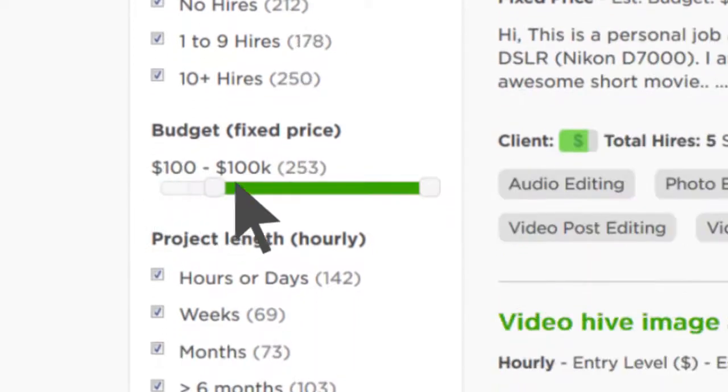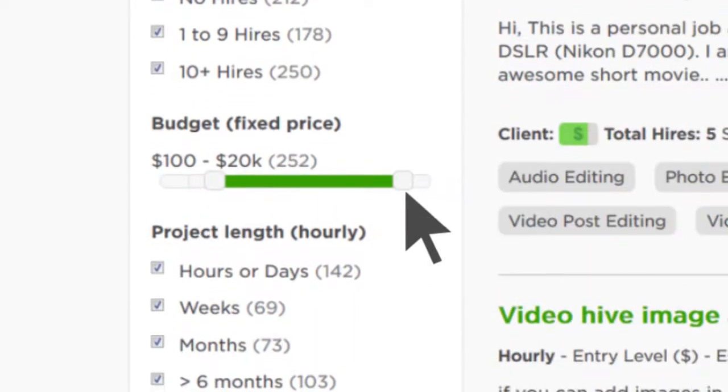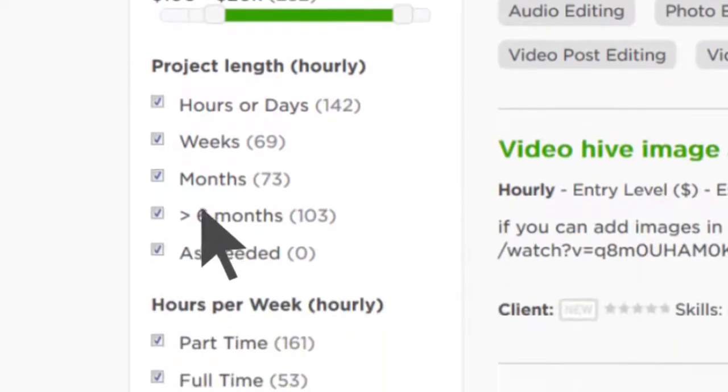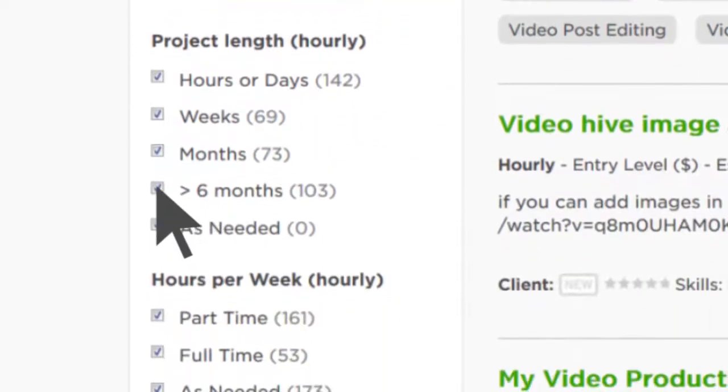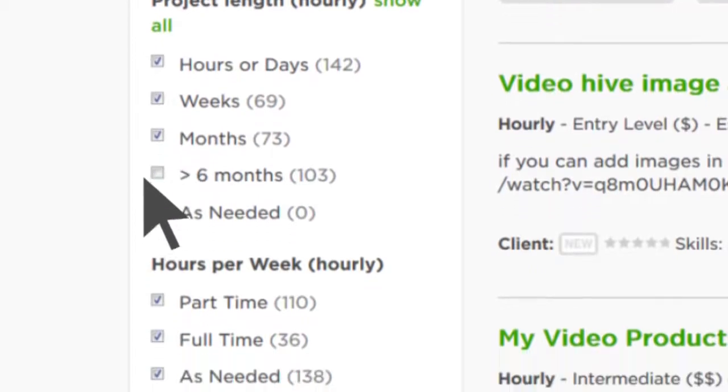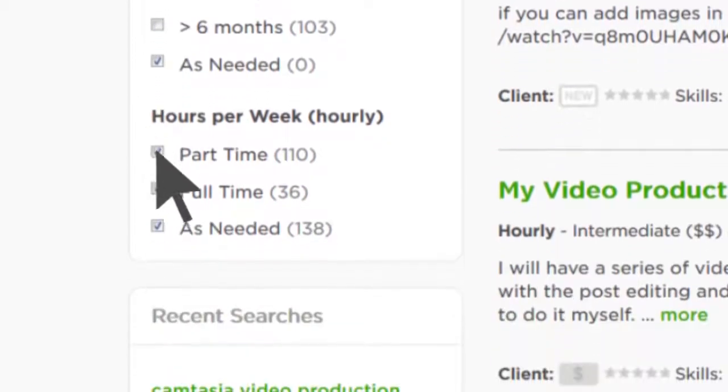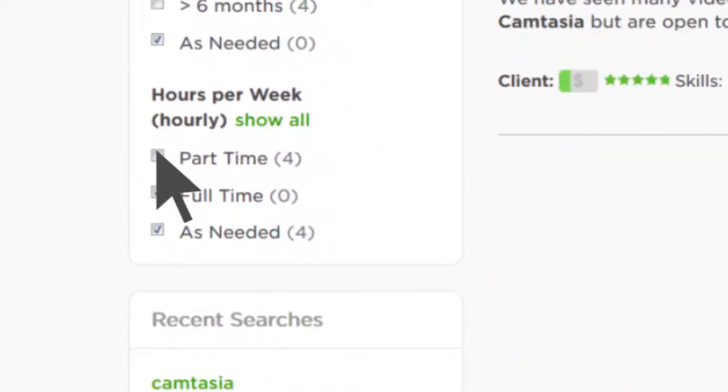For fixed-price jobs, adjust the budget bar. If it's hourly, pick the project length and the amount of time per week you want to spend on this project.